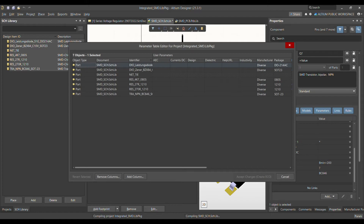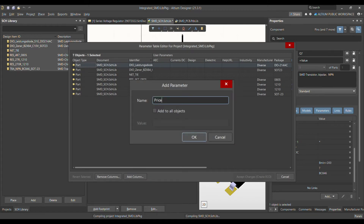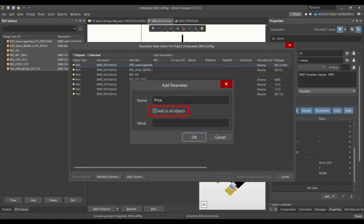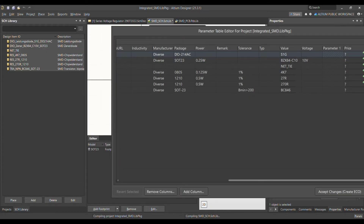There are two ways to add a parameter to all components. The first method is to click 'Add Column' and then write the name of the parameter you want to add for all library components — for example, 'price'. Then select 'Add to all objects', since we want this parameter added for every object. For the value, put a question mark since we can't set the same value for all components. Then click OK, and you can see the 'price' parameter is now added.